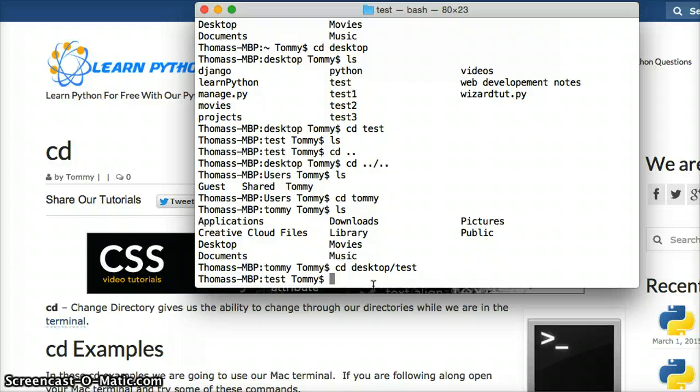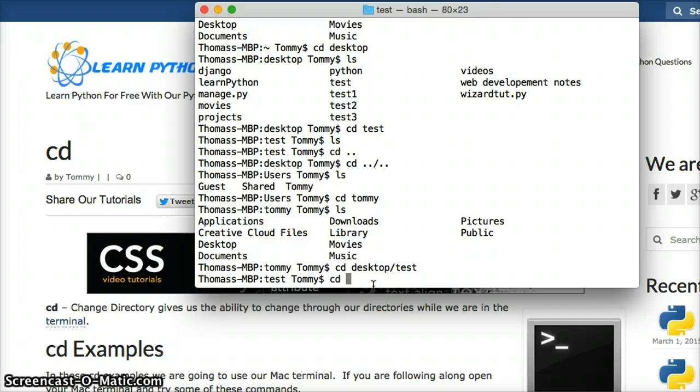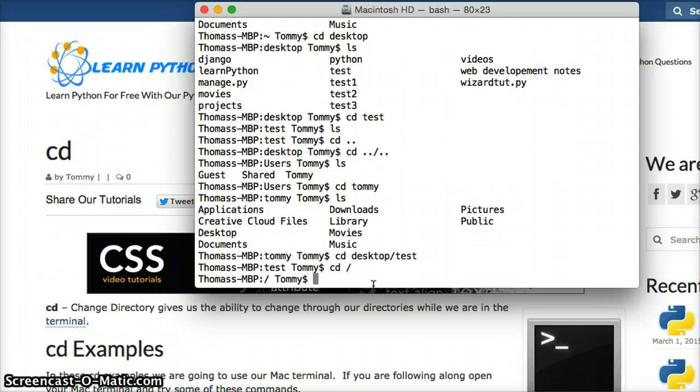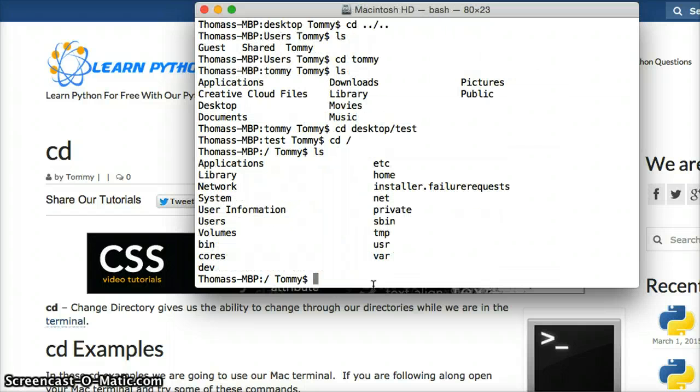We can also go back to our home directory by doing cd backslash. This will bring you all the way back to your main operating system, or main directory.